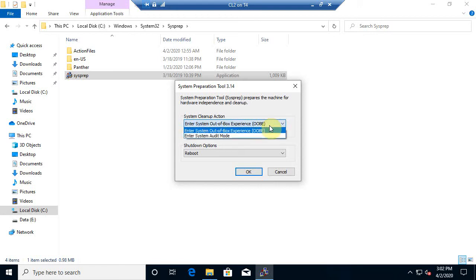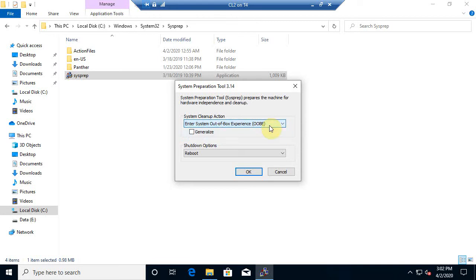Now there is an audit mode, but that's for continuing administration, still building your image and auditing drivers and things like that. So OOBE is out-of-box experience that's going to get it ready and seal the image and get it ready to be distributed to multiple devices.